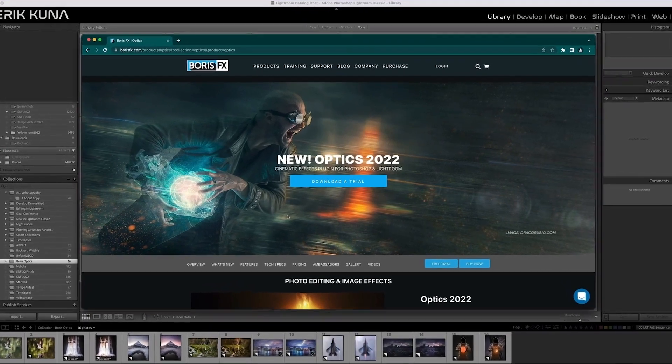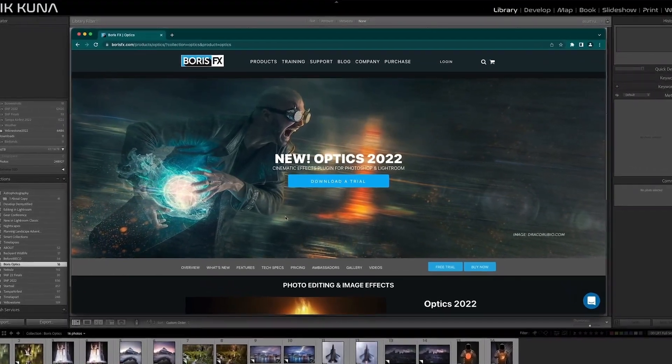Hey everybody, Eric Cunha here with a new class for Kelby 1. It's on Boris FX Optics — getting started with the program. We're going to talk about getting you up to speed with using Boris FX Optics 2022. Really excited about this.